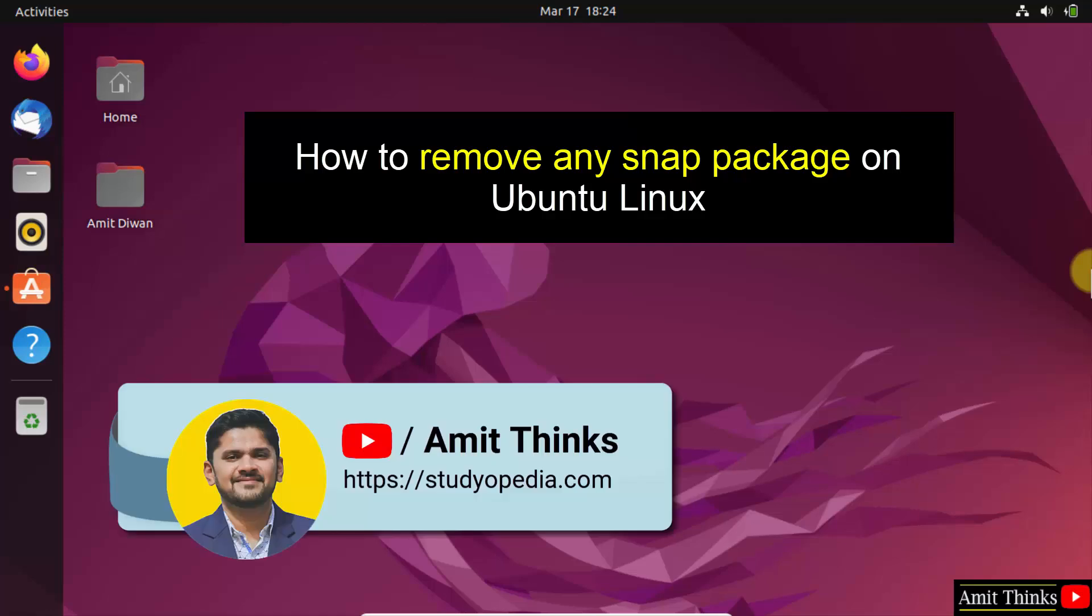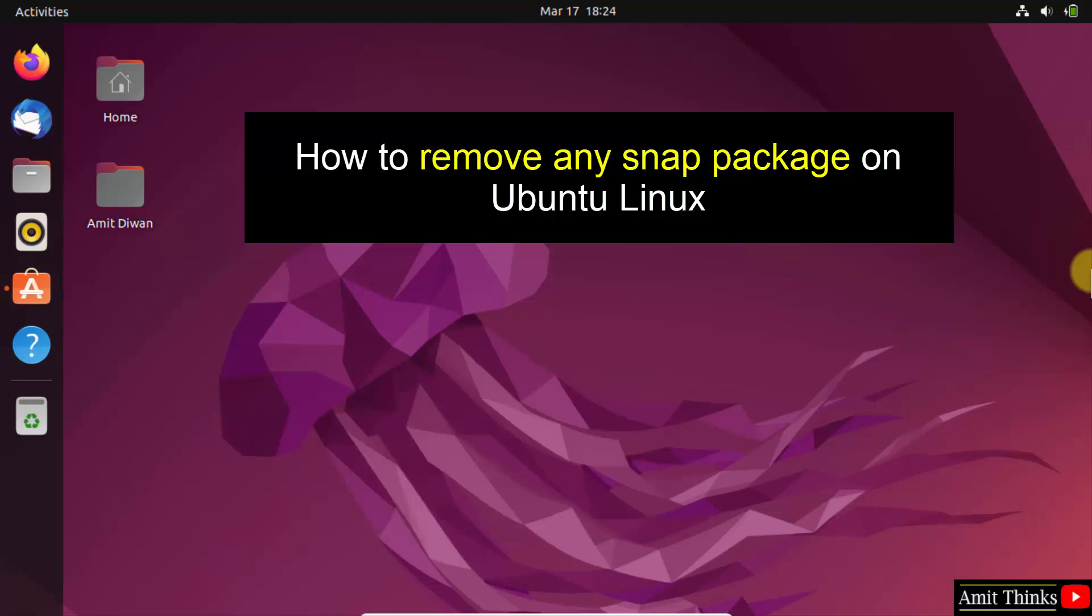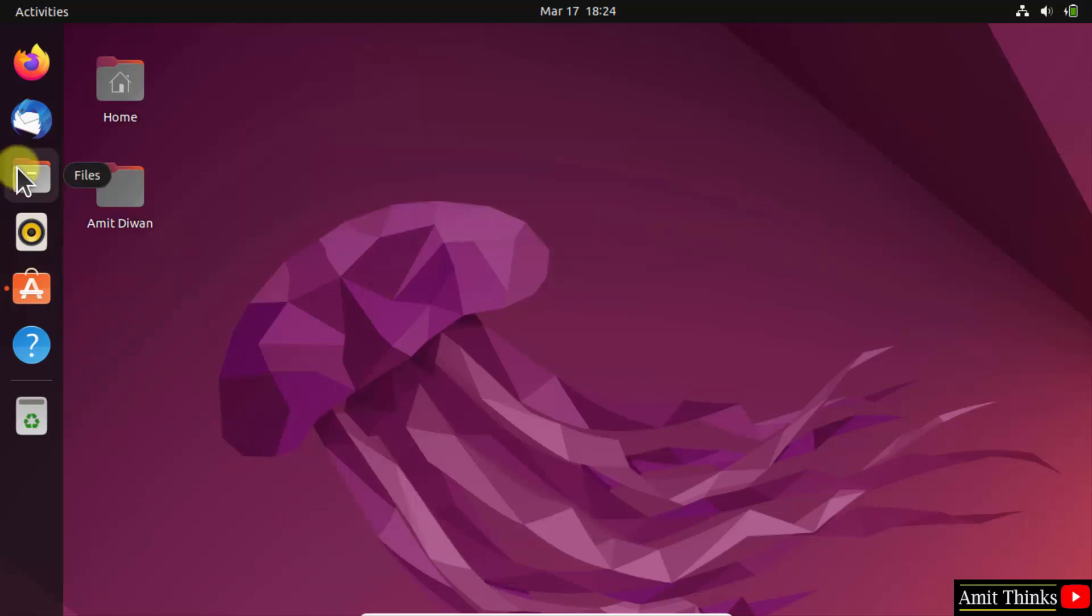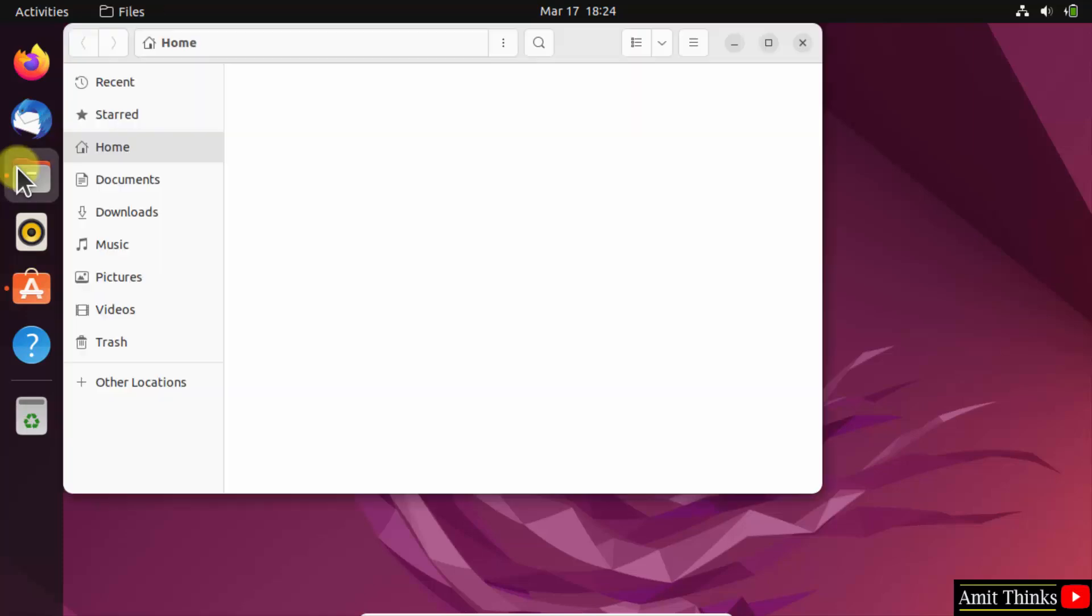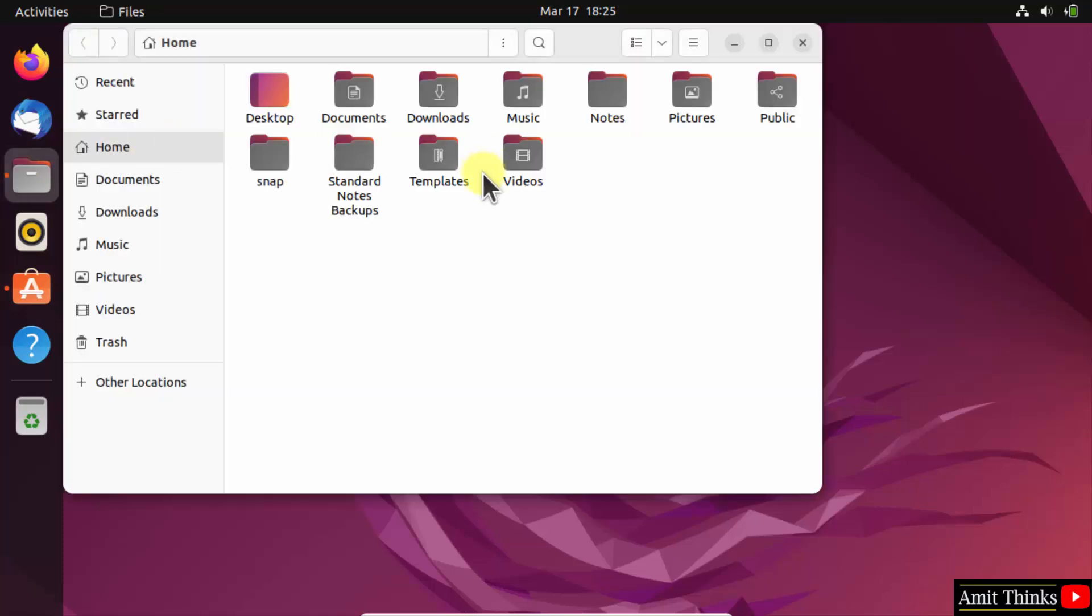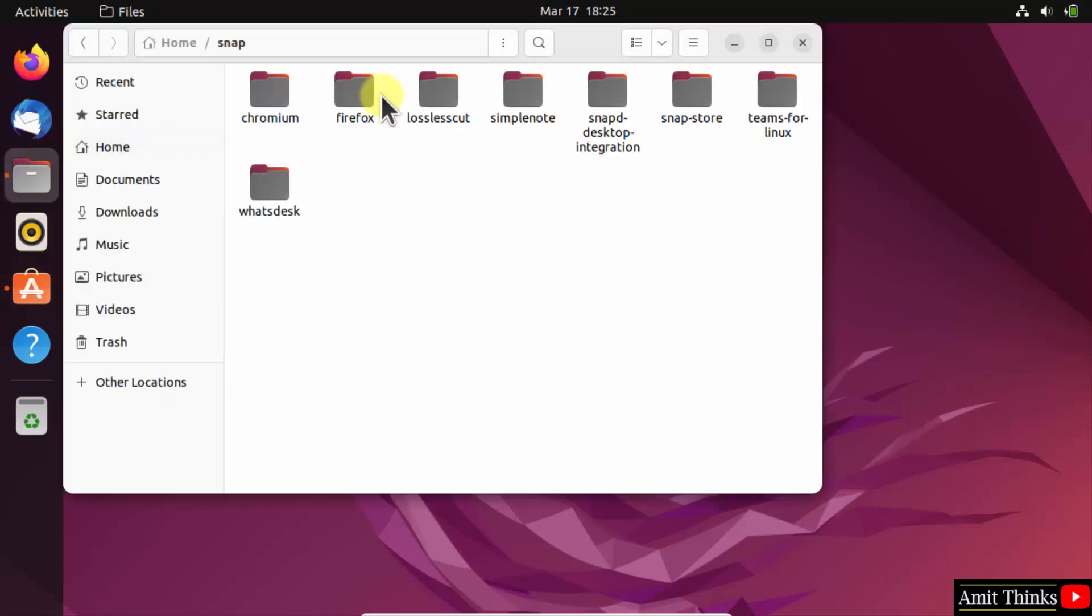Hello guys, welcome to AmitThings. In this video we will learn how to remove any software downloaded using snap package on Ubuntu. Here under Files we have the snap here, and we have downloaded the following to remove.